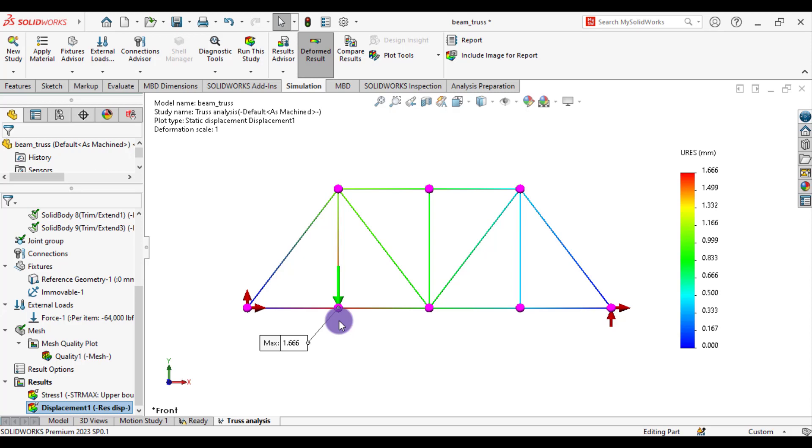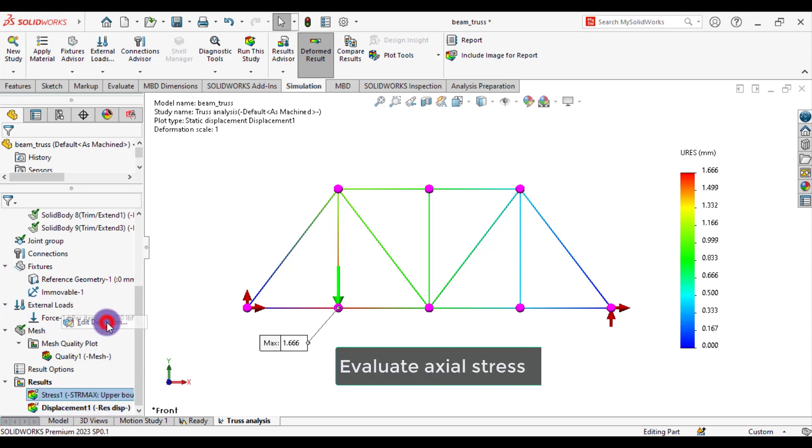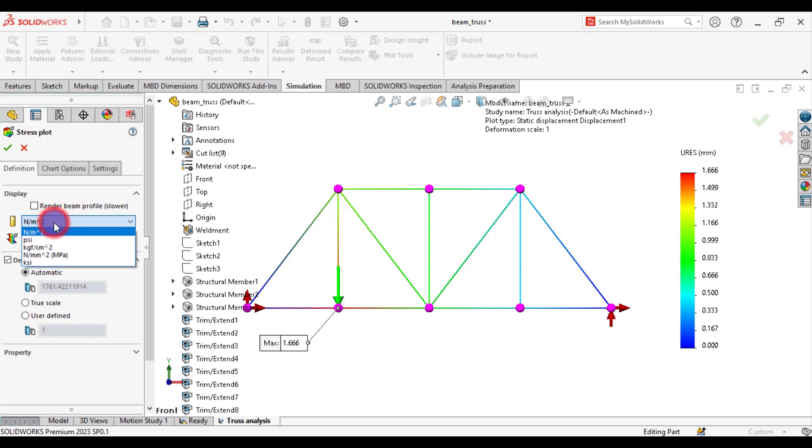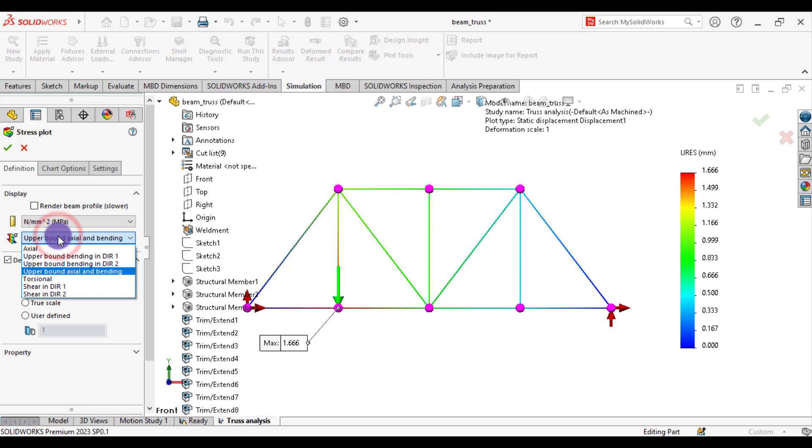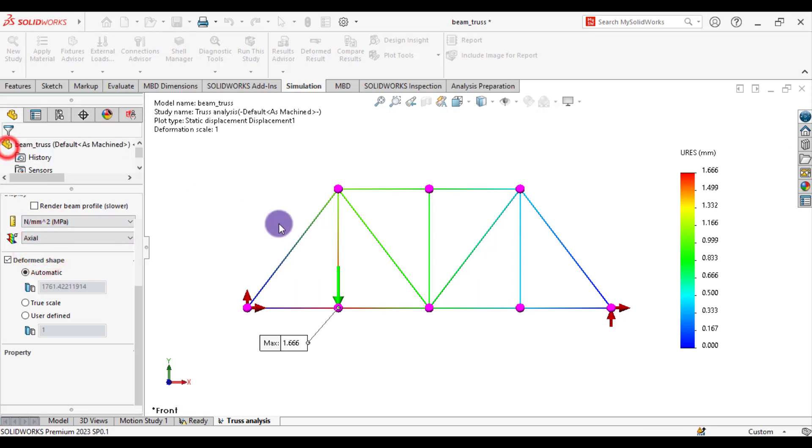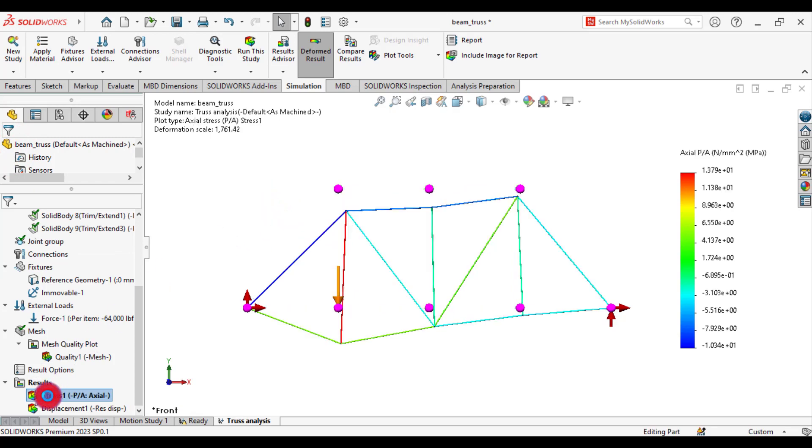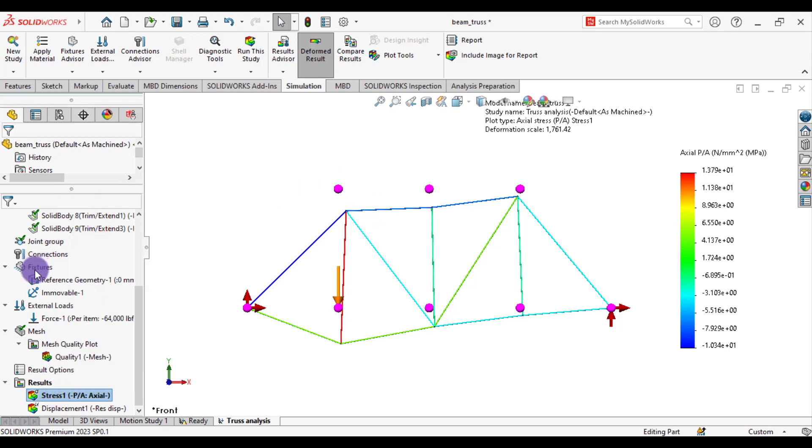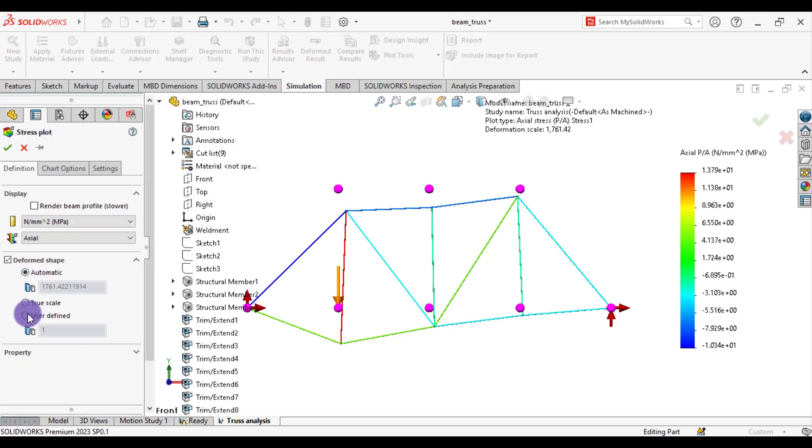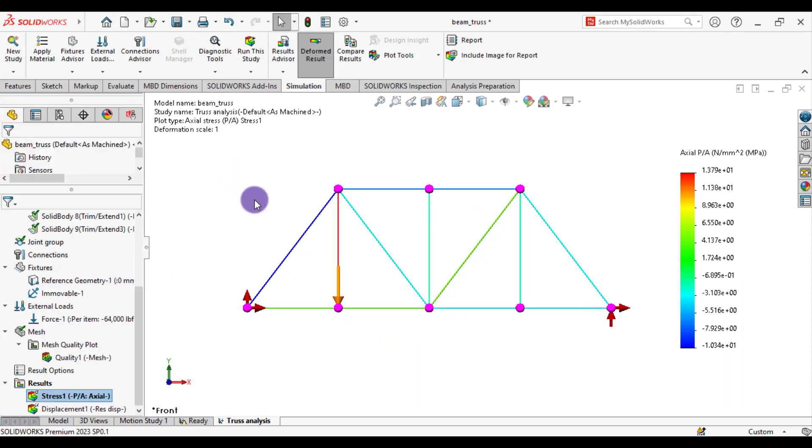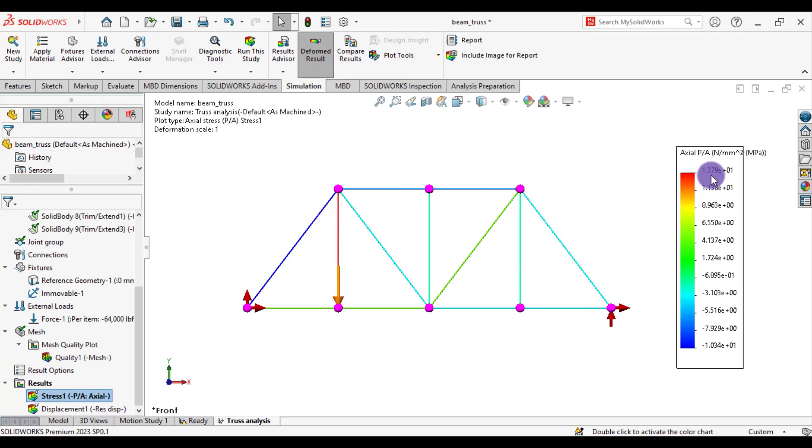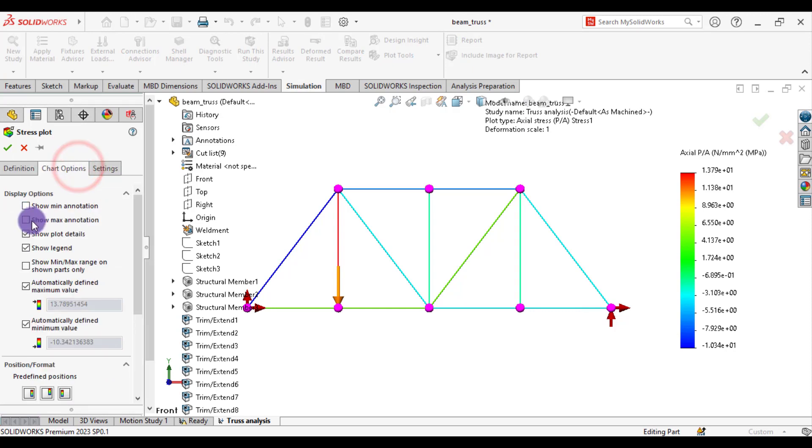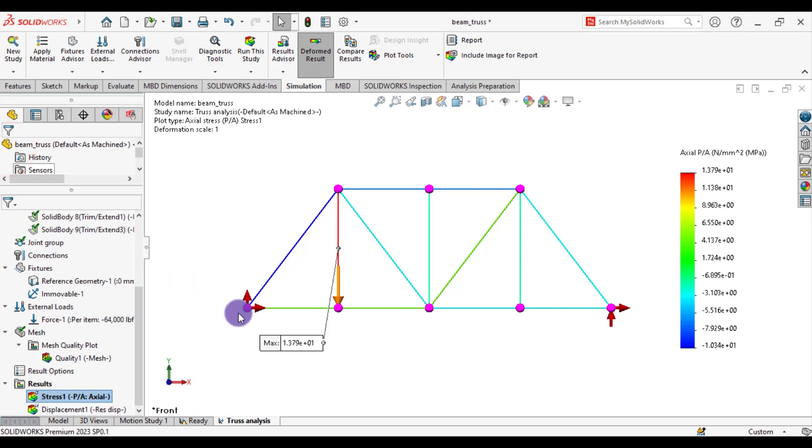Now our next step is to plot stress, axial stresses. From stress, edit definition, and go to component, select axial. Edit definition, true scale. So maximum axial stress is 13.790, about 14 MPa. And in which truss member it occurs, just again go to stress, show maximum value. So maximum stress occurs in this truss member.